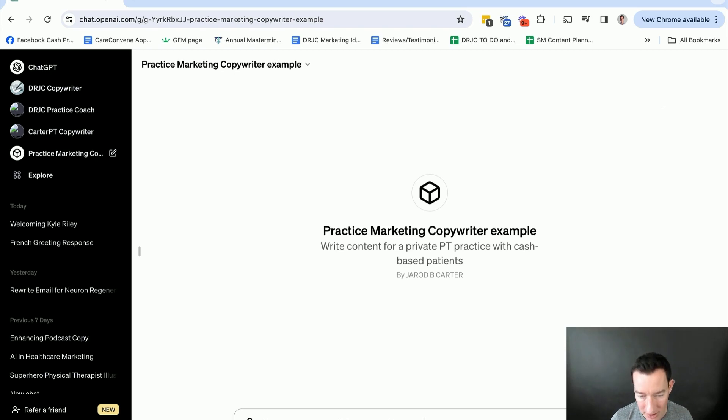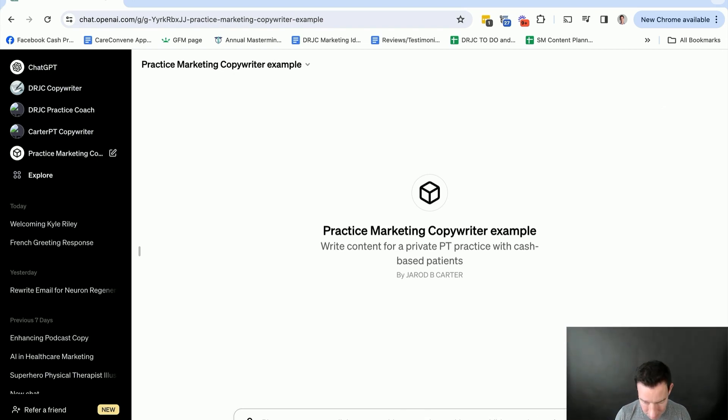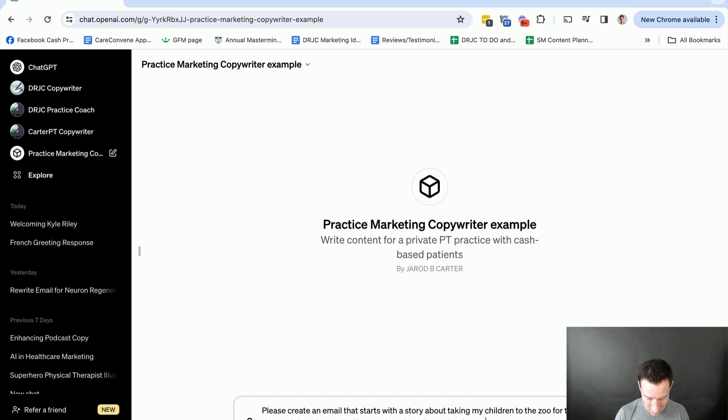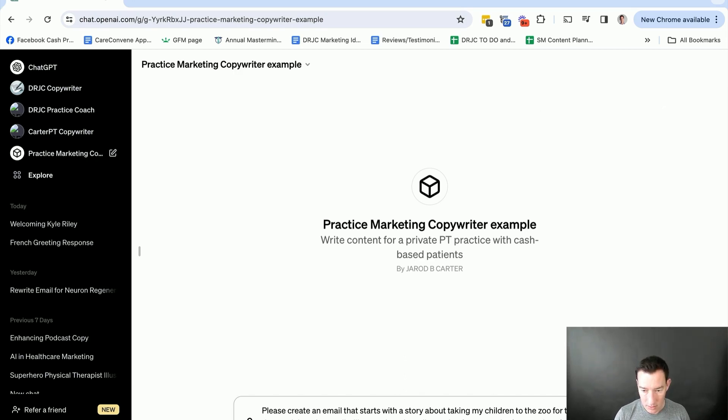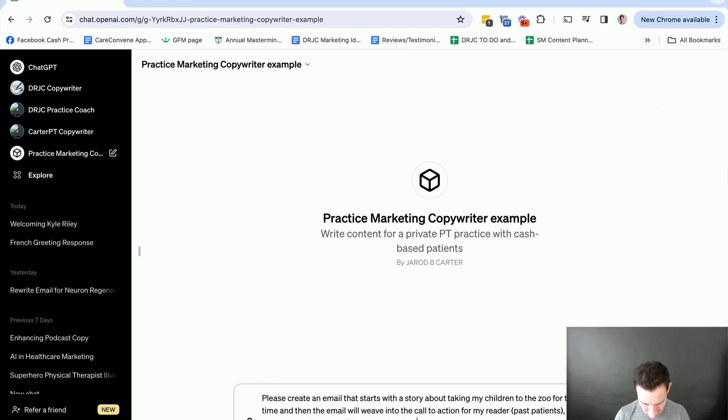I'm big on story-based emails about taking my children to the zoo for the first time. And then email will weave into the call to action for my reader, which is past patients, to take us up on our discounted offer on a springtime movement and injury prevention assessment.